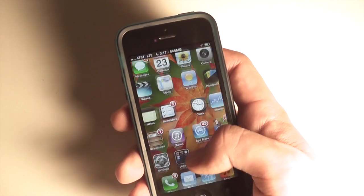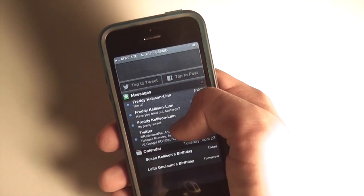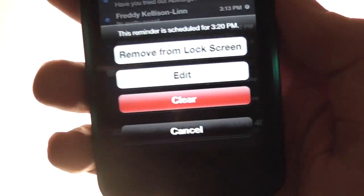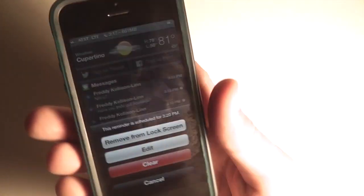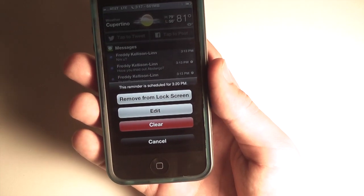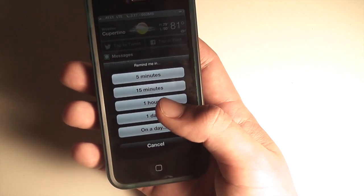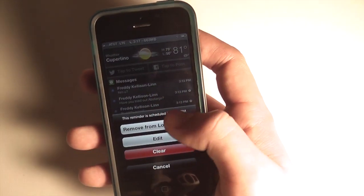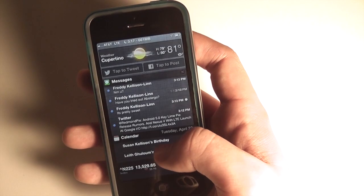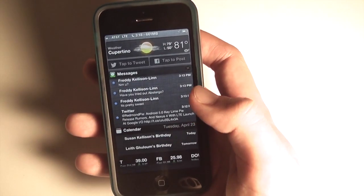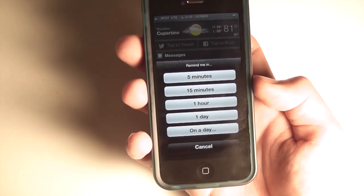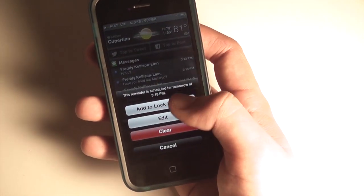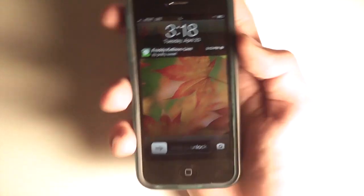All of these options are also available from the notification center where you have all of your available notifications. If we want to select something that's already scheduled — I have it scheduled for 3:20 PM — we can remove it from the lock screen, edit it, change it to an hour, and that will remind us with a pop-up notification. We can also clear it and then re-add it to the lock screen.